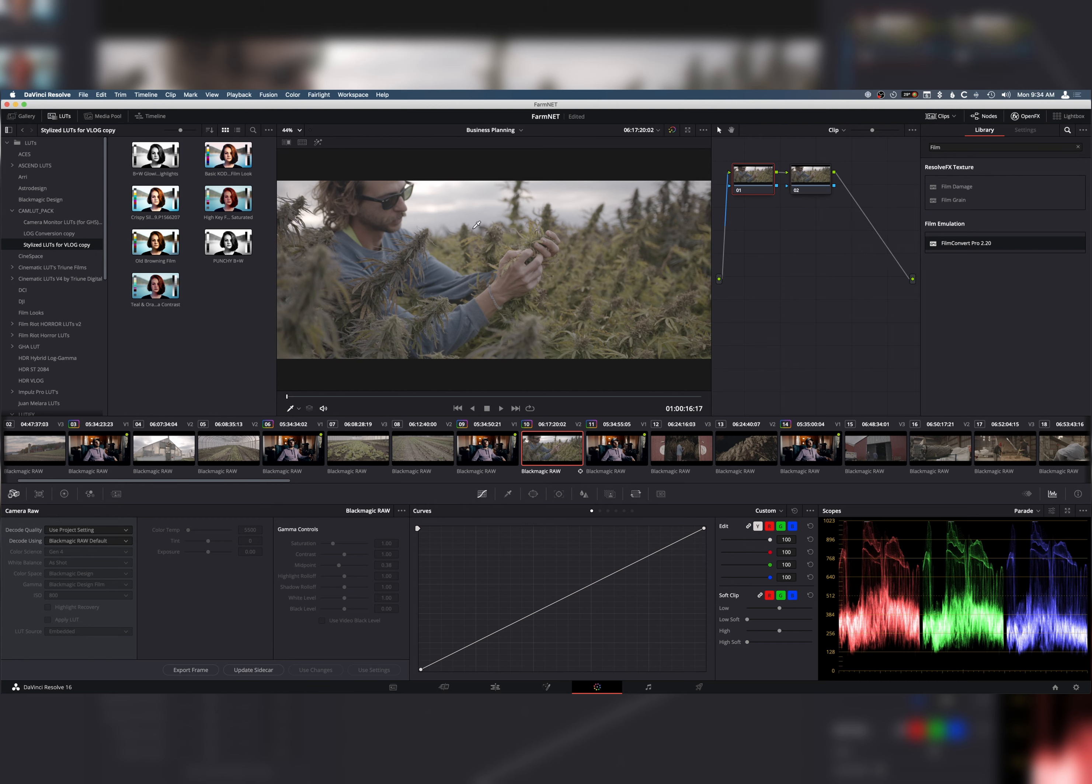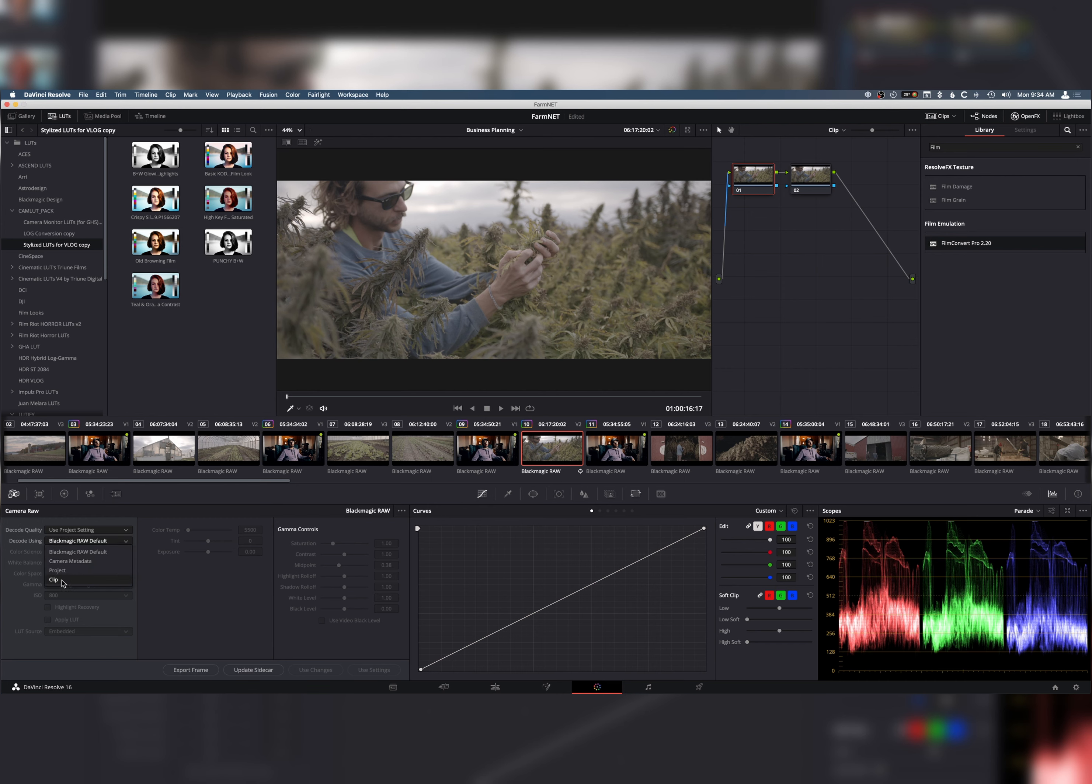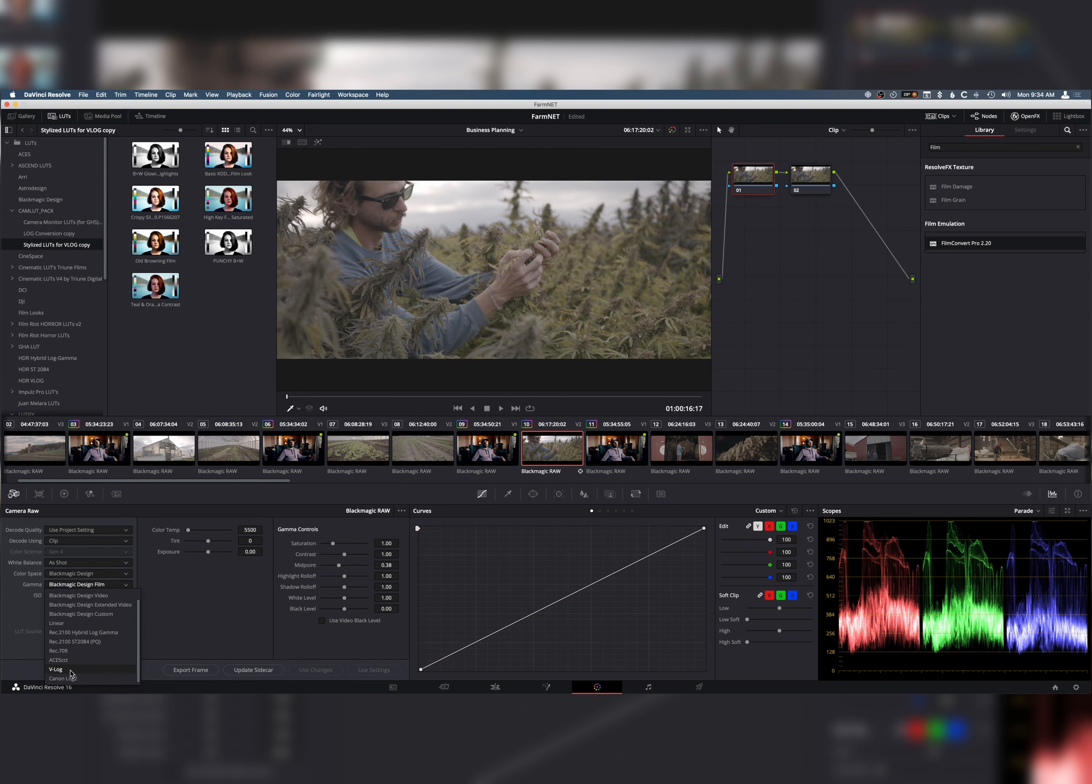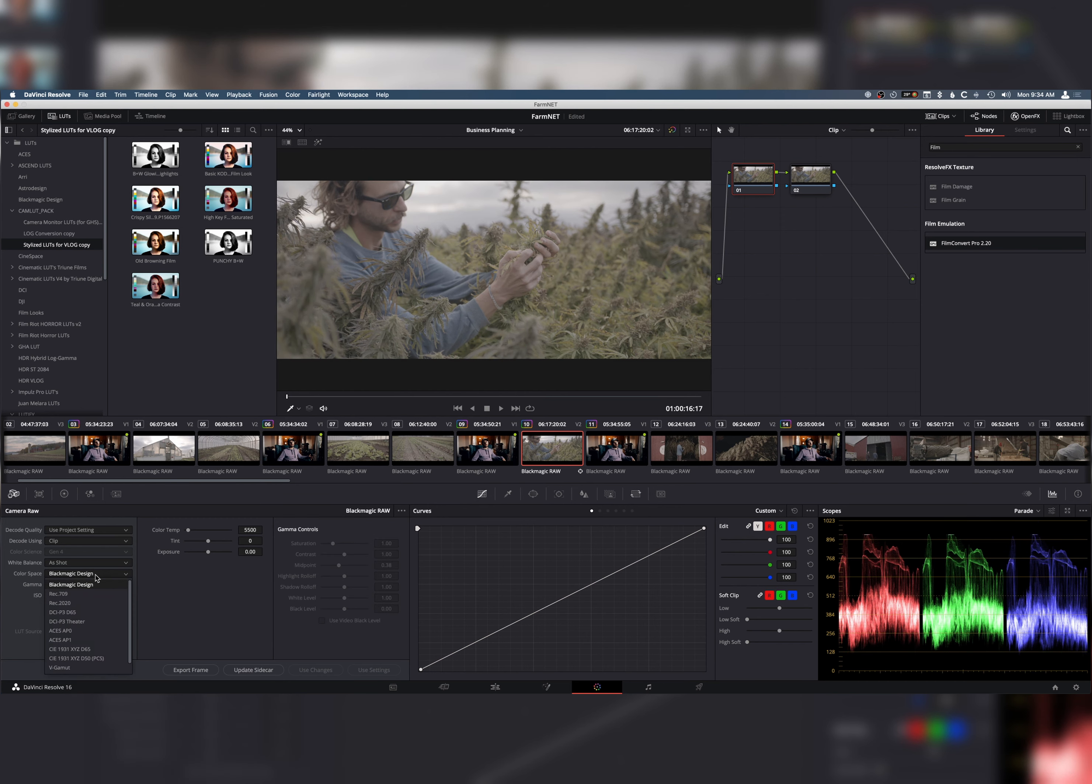So, what you would do is, for instance, this is on the Ursa Mini Pro G2. You might be like, well, how does a GH5 LUT pack kind of do anything for me? Well, it's pretty simple. All you have to do is just change the color space. If you're shooting in RAW of any kind, it's really easy. You just come down here, click clip. This is in the RAW settings. And then, when you change the gamma, you're just going to change it to V-Log. And then, in the color space, change it to V-Gamut. So, now, this is emulating a Panasonic's V-Log.